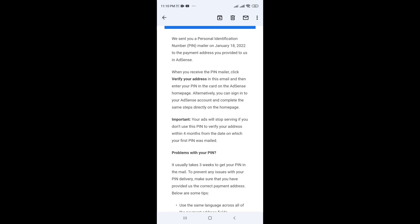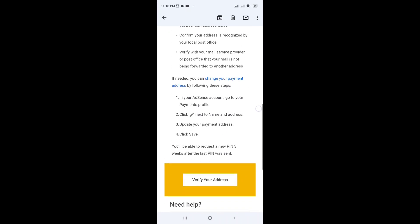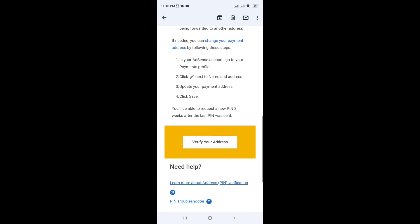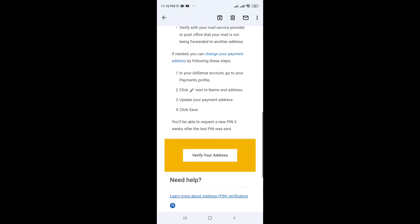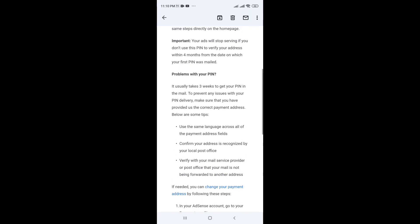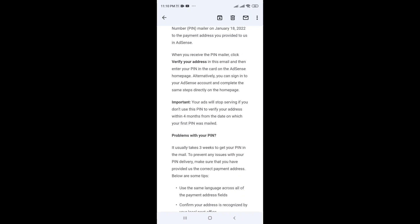When you receive the PIN mailer, click 'Verify your address' in the email and then enter your PIN. You can see the mail — verify your address, see the mail, 6-digit PIN, verify the PIN. So direct mail, so you can see the power limit.